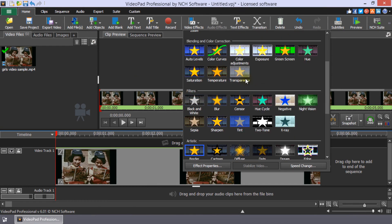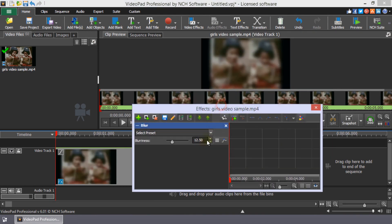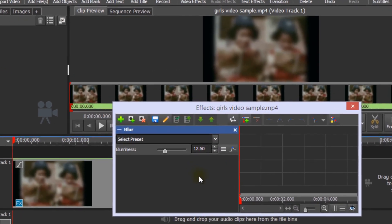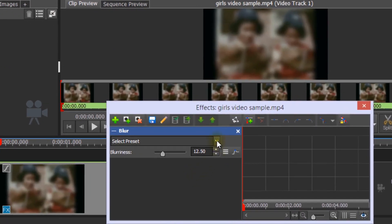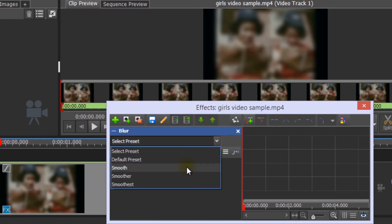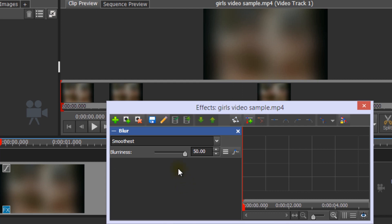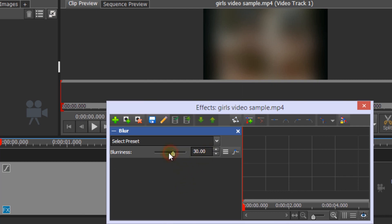Select Blur from the FX list to apply it to the clip. In the Preset dropdown, you can select Smooth, Smoother, or Smoothest. Then, use the Blurriness slider to perfect the blur for your video.